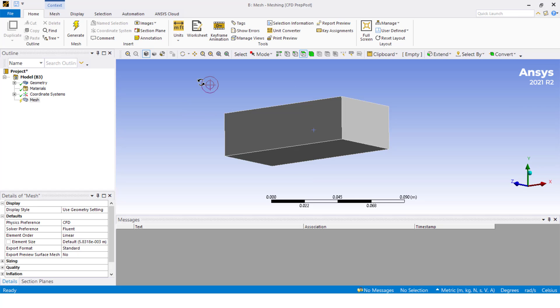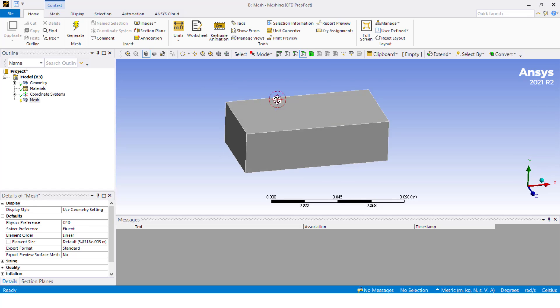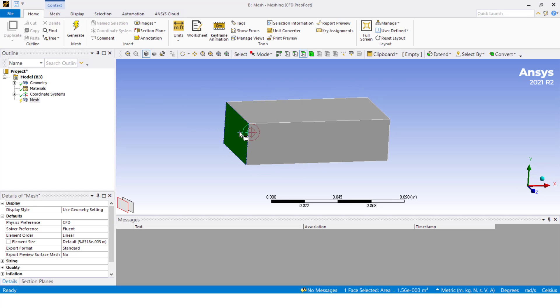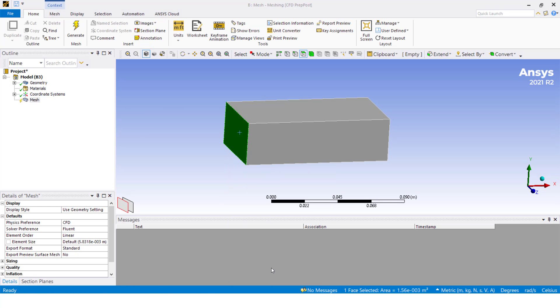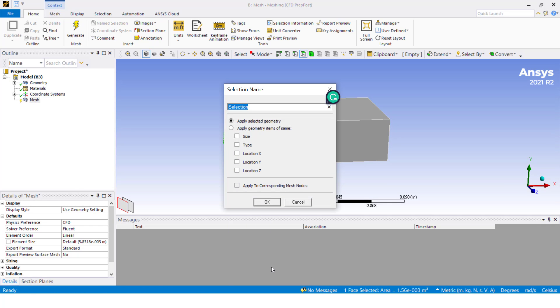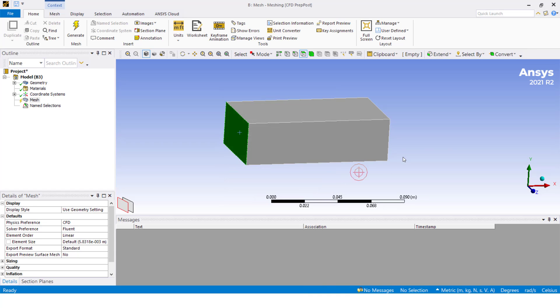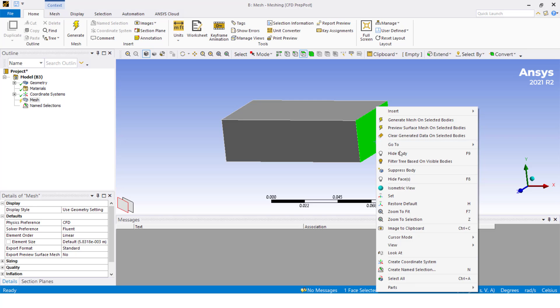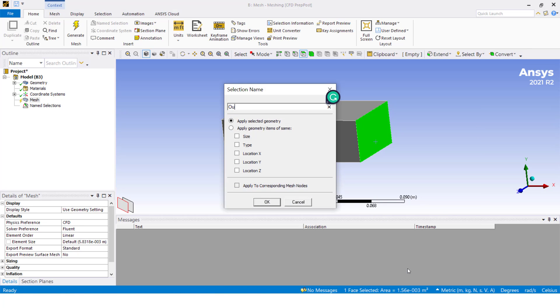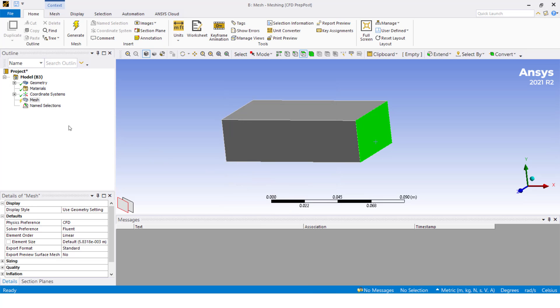I'm going to create here some name selections. Let's start. Maybe this will be the inlet, and here this will be the outlet. Perfect. Now in the mesh, I'm a CFD engineer, so I'm going to change my physics preference to CFD and set the preference to Fluent.